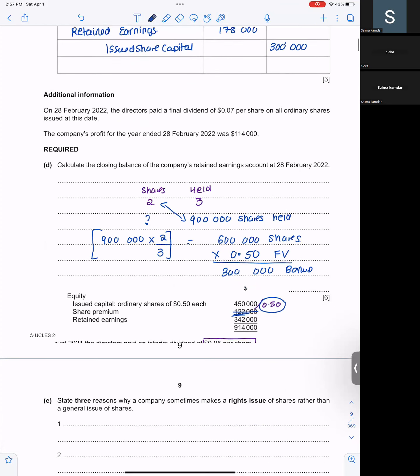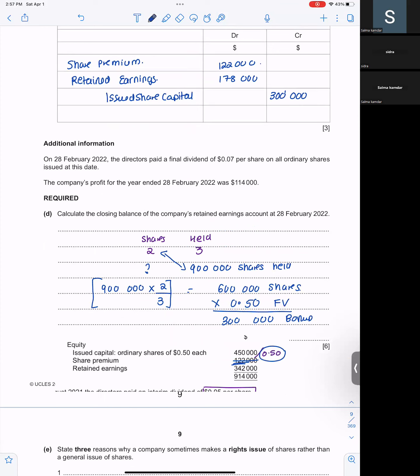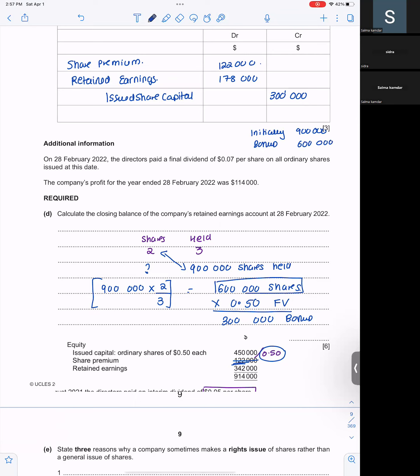How many shares were there initially? $900,000. And how many shares you gave as bonus? $600,000. $600,000 shares as bonus and amount was $300,000. And from retained earnings, I'm going to use $178,000. So the new amount of retained earnings will be $164,000.